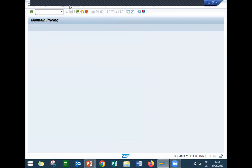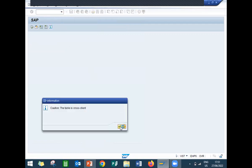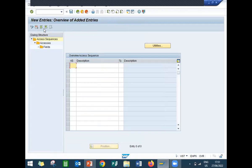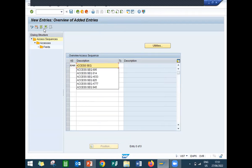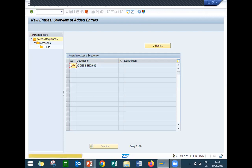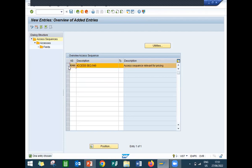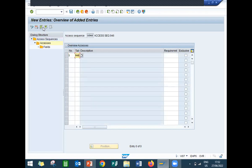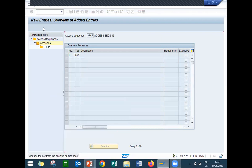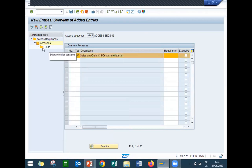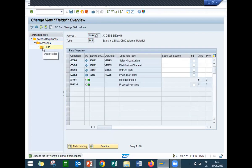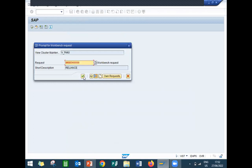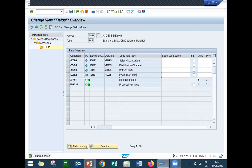The next step is access sequence. Go to Condition Type, then Access Sequence. New entry: my access sequence is A946. Select this and double-click on Accesses. New entry, number 1, condition table 946 — which I created earlier. Press Enter. Select it and double-click on Fields, then press Enter. The fields generated are: Sales Organization, Distribution Channel, Sold-to Party, and Material. Now save it. A946 is my access sequence.